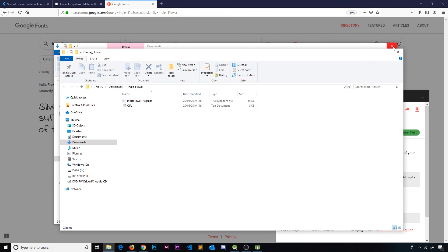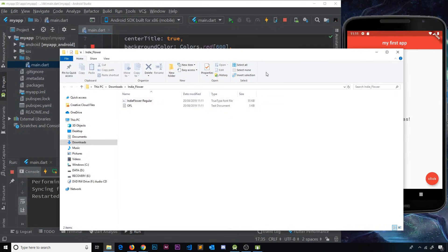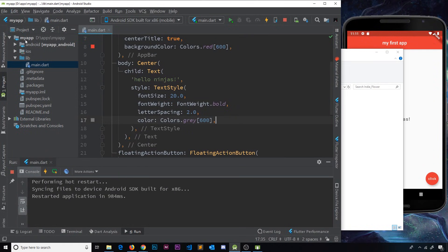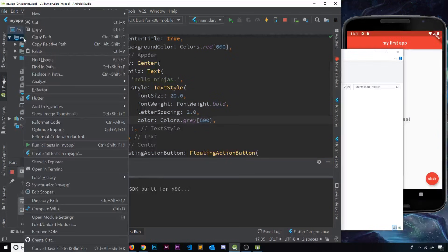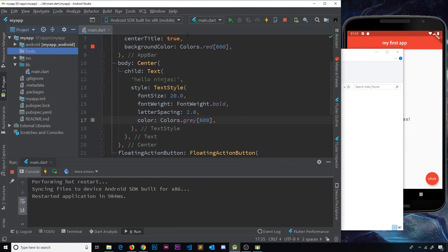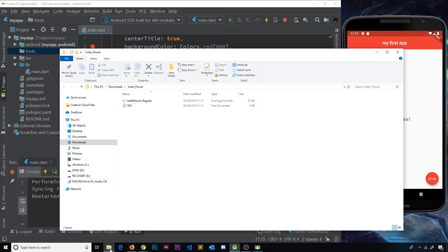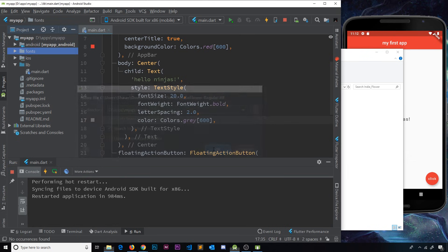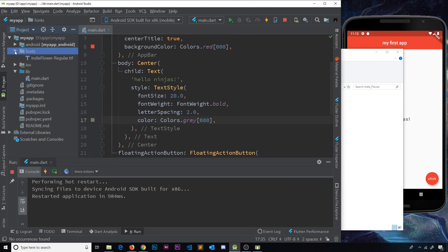Now I'll drag this font into my project, but first I need to create a folder for it. In the root directory of the app I'll right-click, go to New > Directory, and call it 'fonts'. Then I'll grab the extracted font file and place it into that fonts folder.